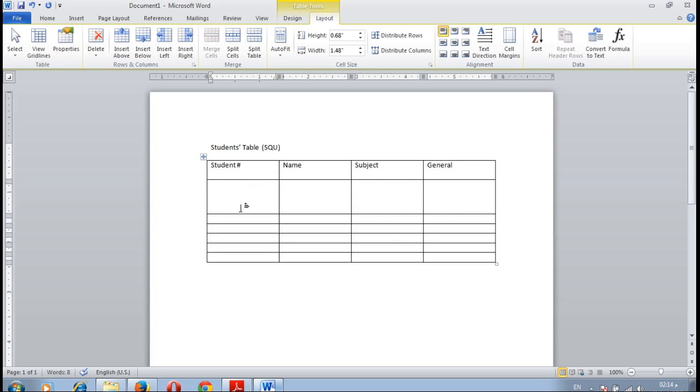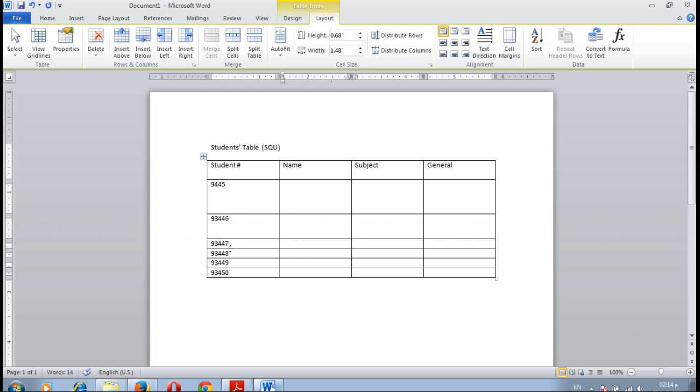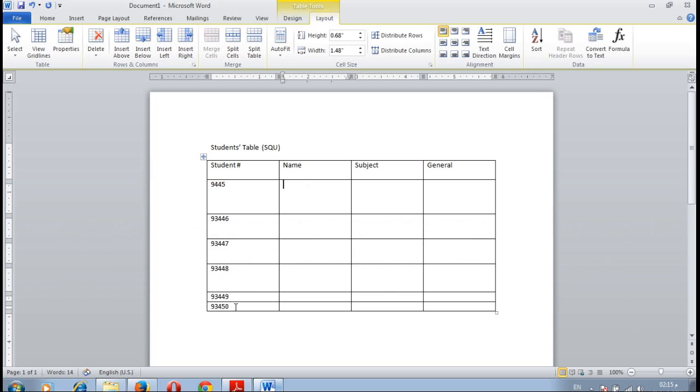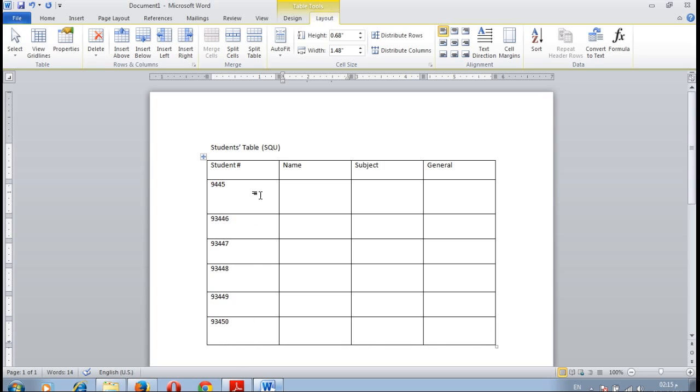The first student number is 93445. Second student is 93446, 93447, 93448, 93449, and 93450. We can enlarge the size of the cell by randomly changing the row height. Click at the bottom of the row, the bottom border and drag it down.